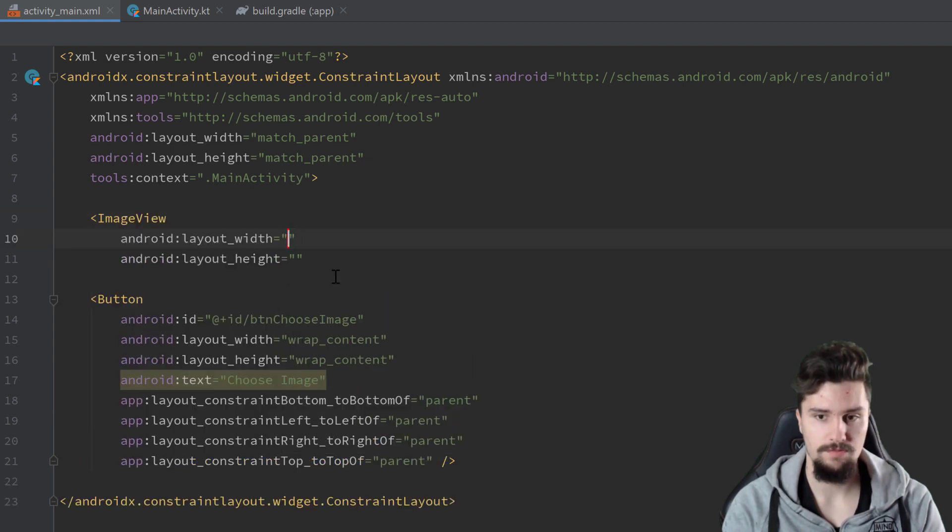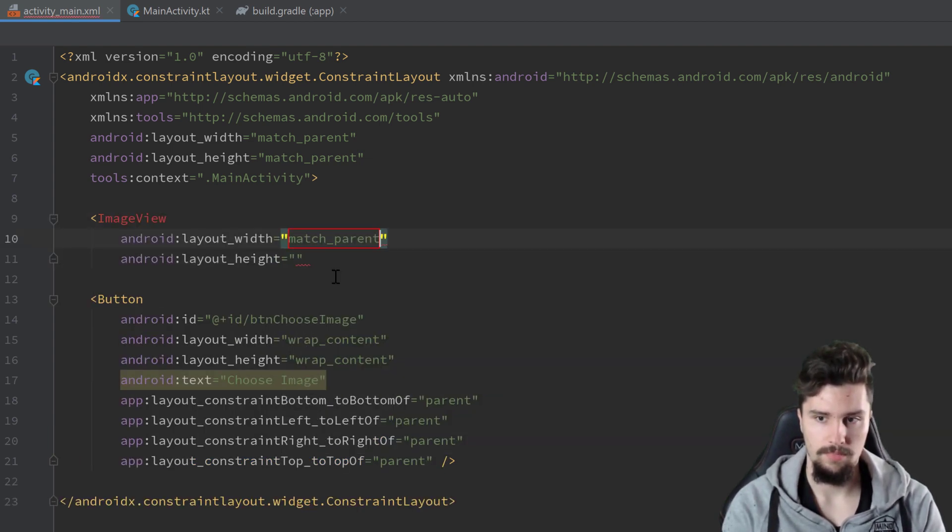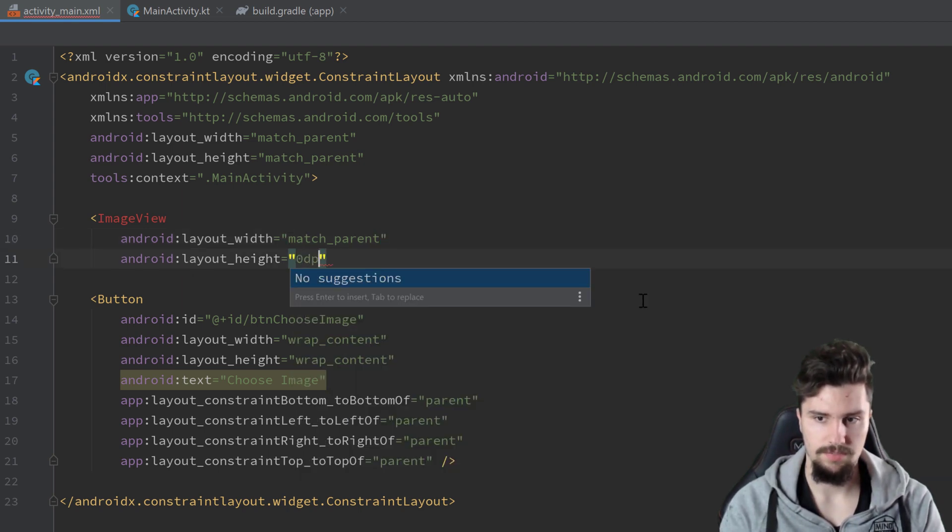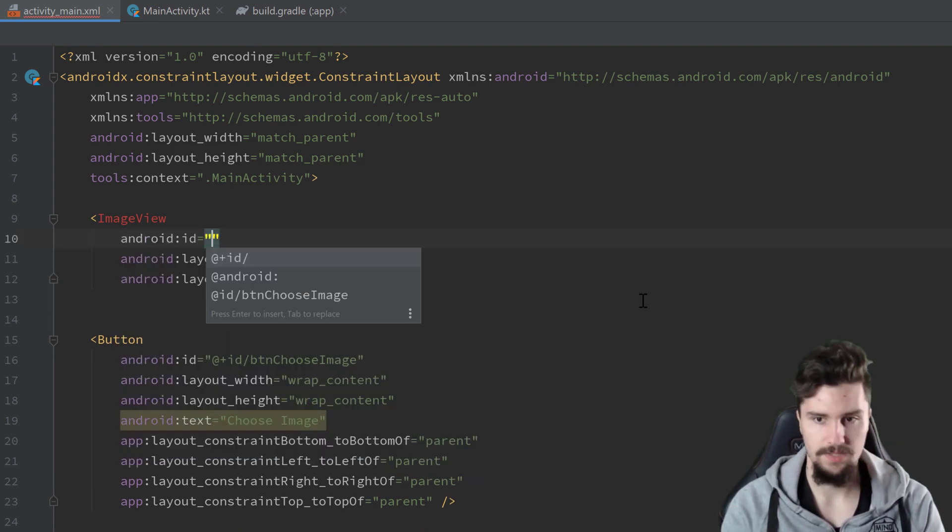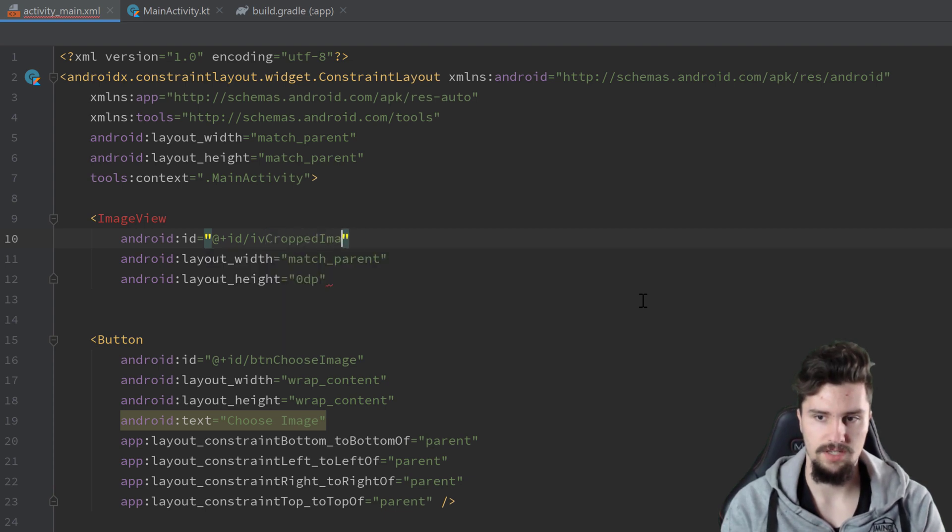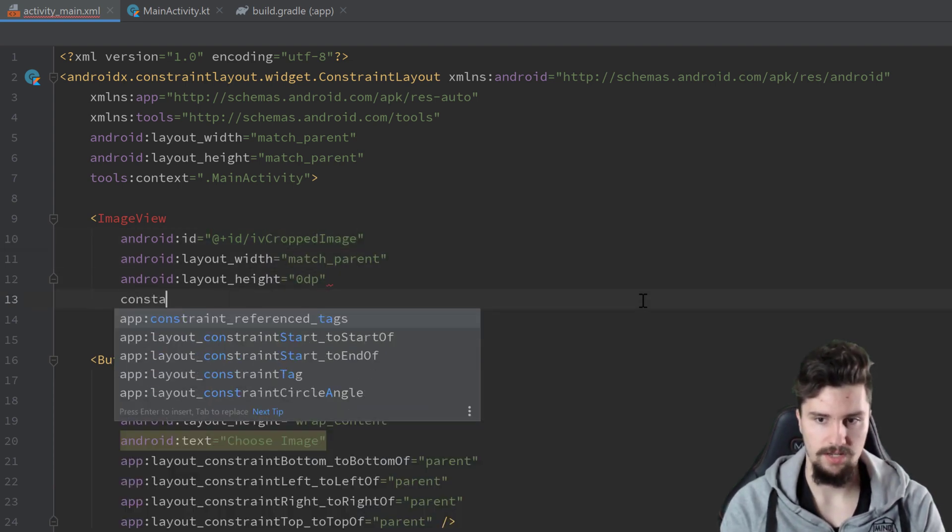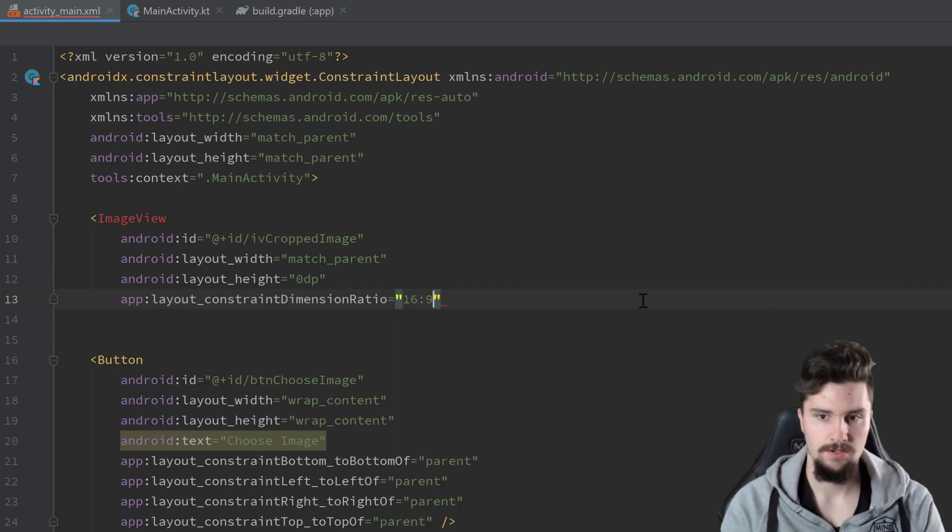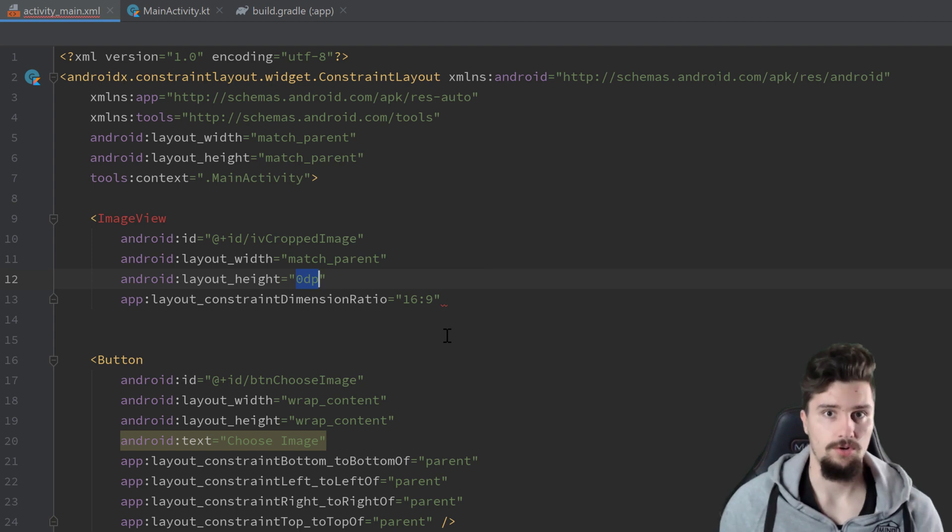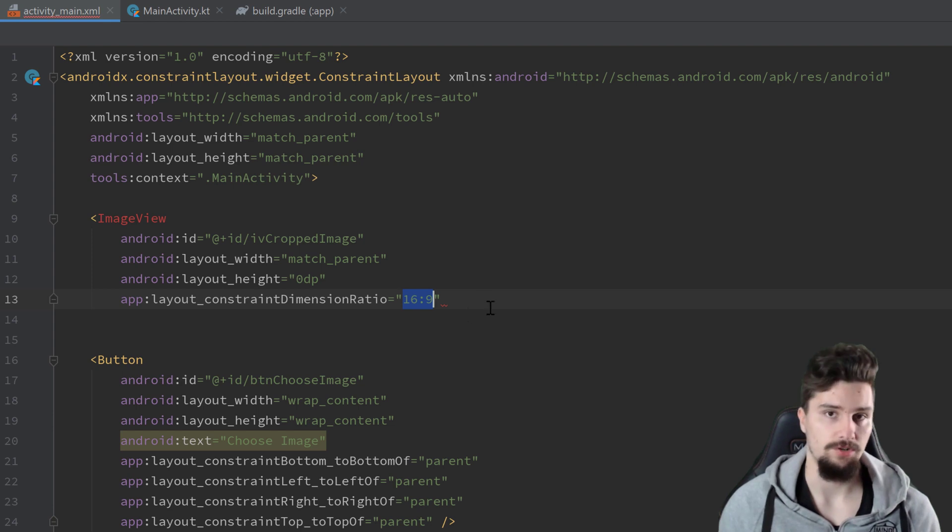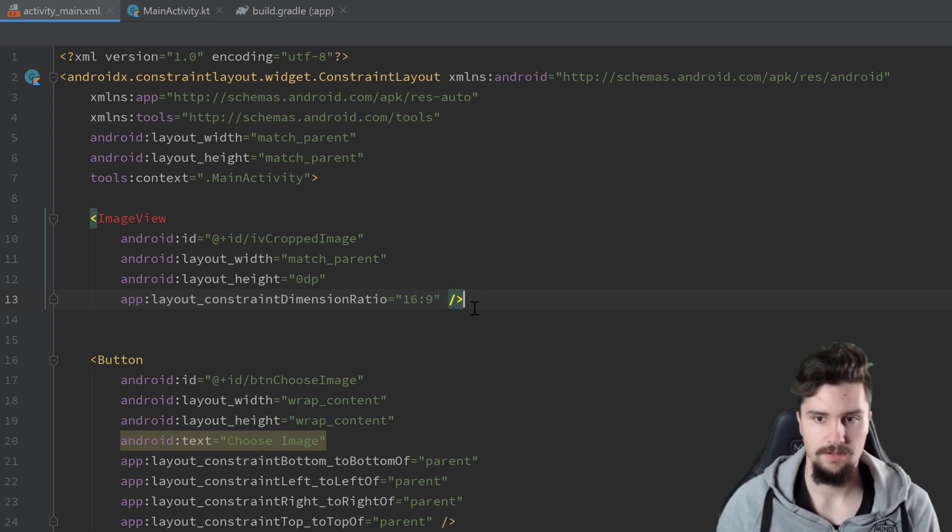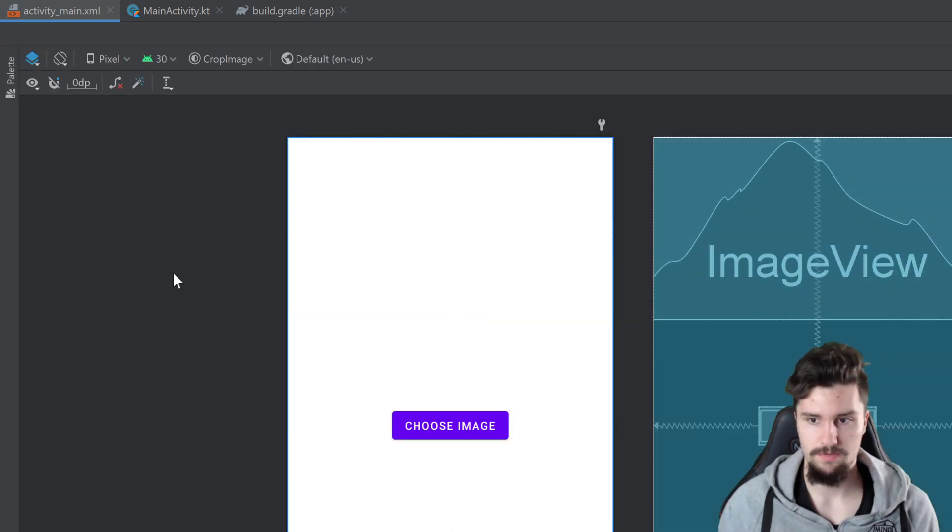When we selected that image or when we made that image, then we want to display that cropped image in an image view here. So we create an image view with match parent and 0 dp here. We can actually give this an ID of IV cropped image and I will give this constraint dimension ratio of 16 to 9. So it fills the whole width and the height is always adjusted accordingly so that we actually have a 16 to 9 ratio here.